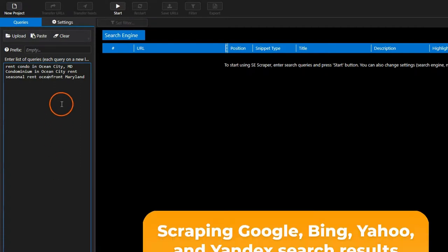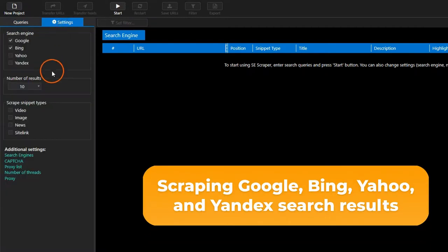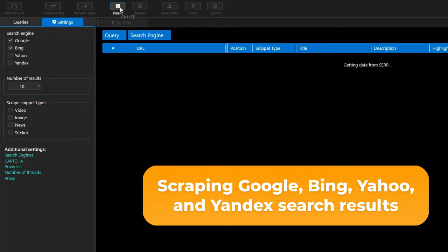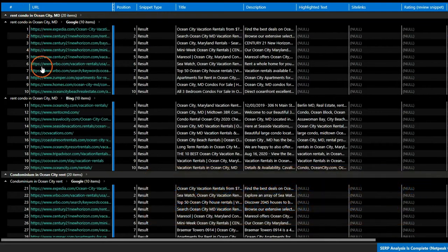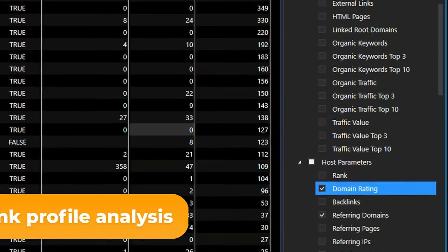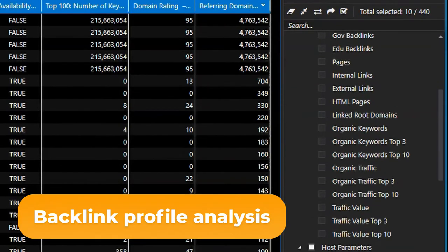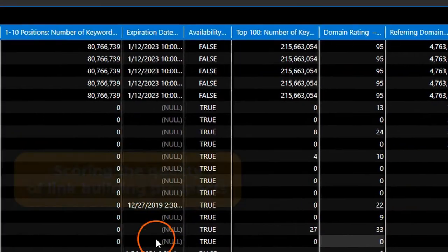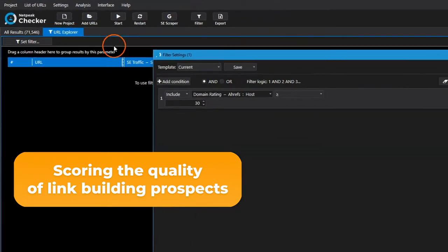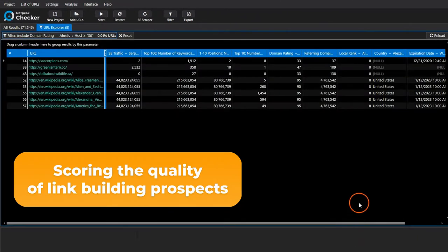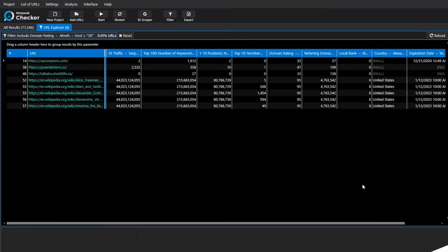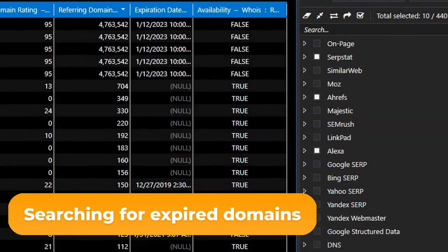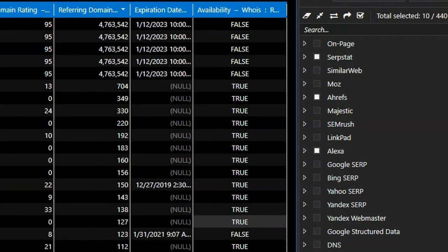Scraping Google, Bing, Yahoo, and Yandex search results — collect SERPs for any query with customizable settings. Backlink profile analysis of either your website or your competitors'. Scoring the quality of link building prospects to get the most effective backlinks. Searching for expired domains to build your own private blog networks, so-called PBNs.